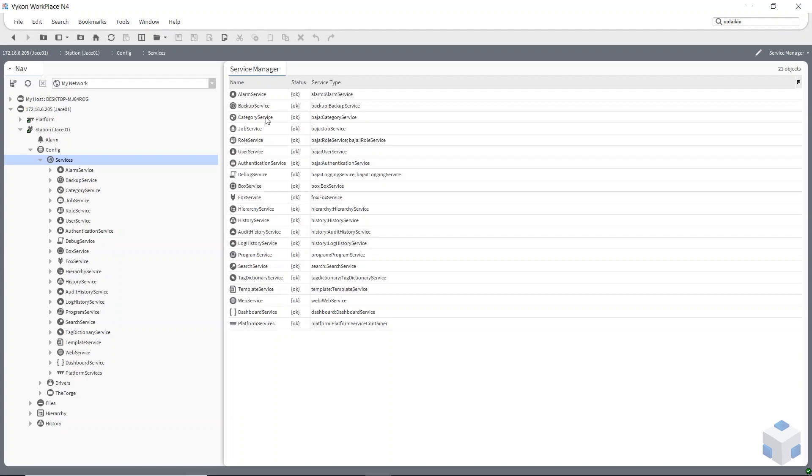Hello, Richard here from OnSite Solutions. Welcome to this training video on categories, roles and users. We're also going to be covering nav files in this training video.